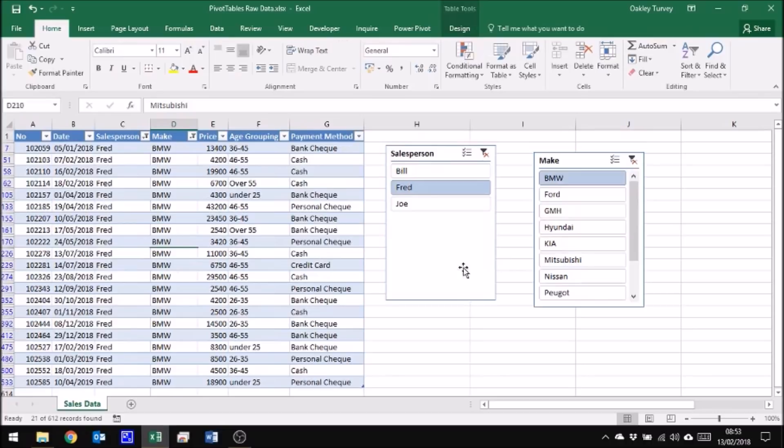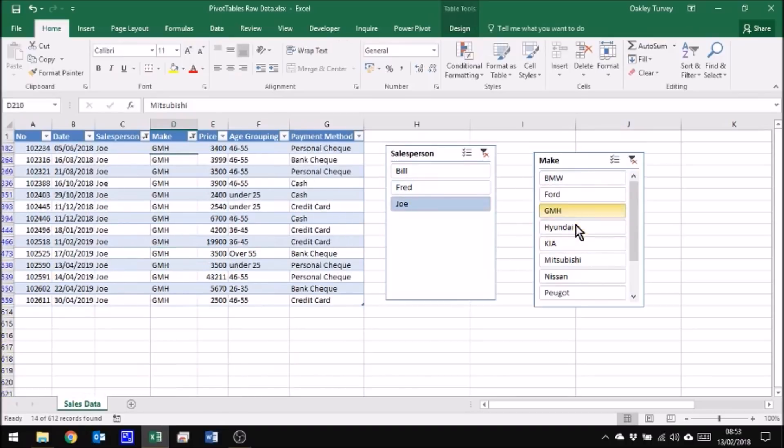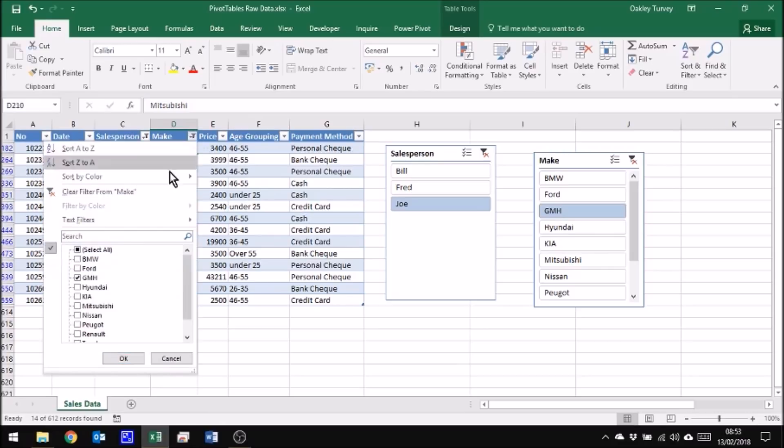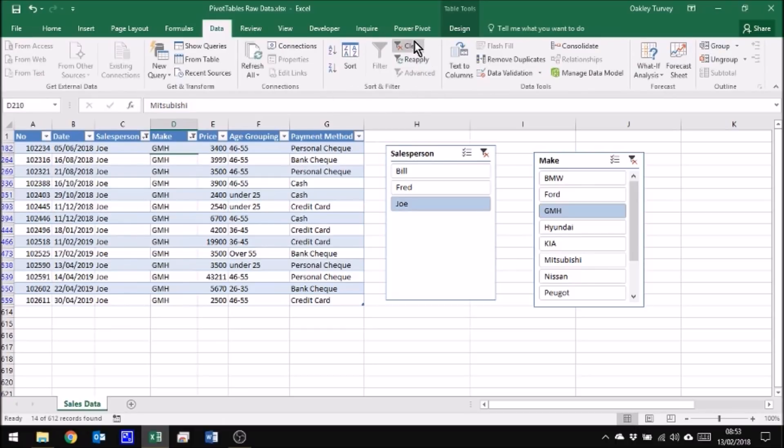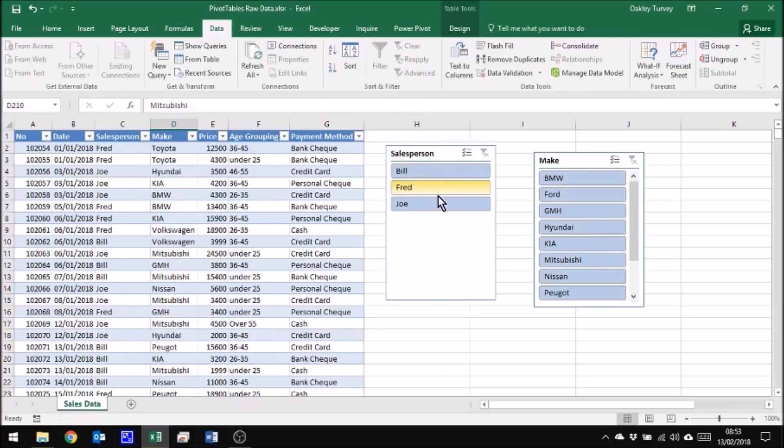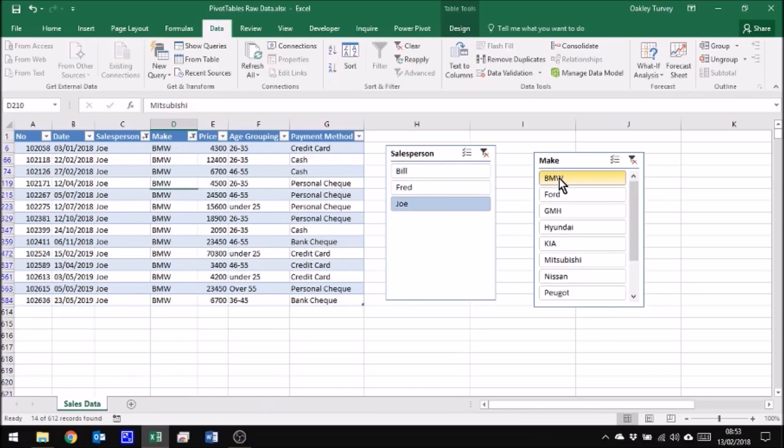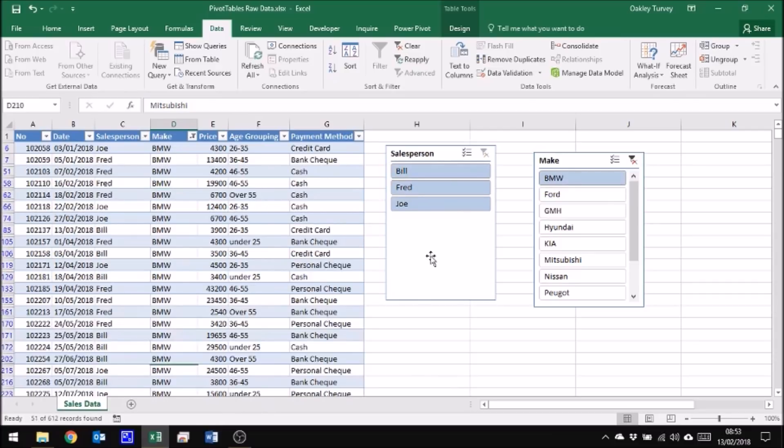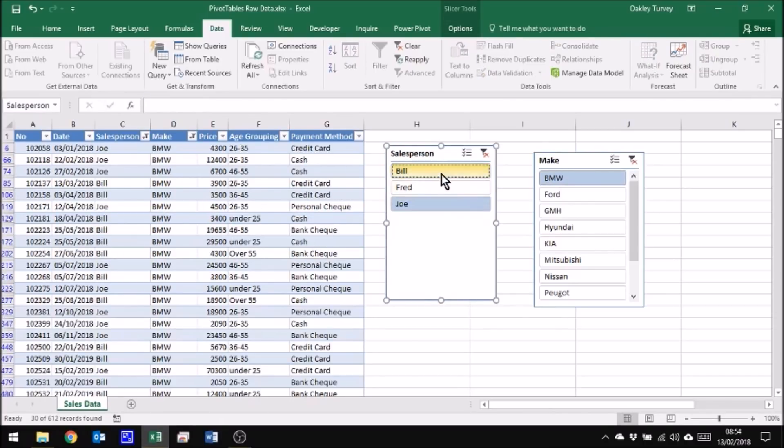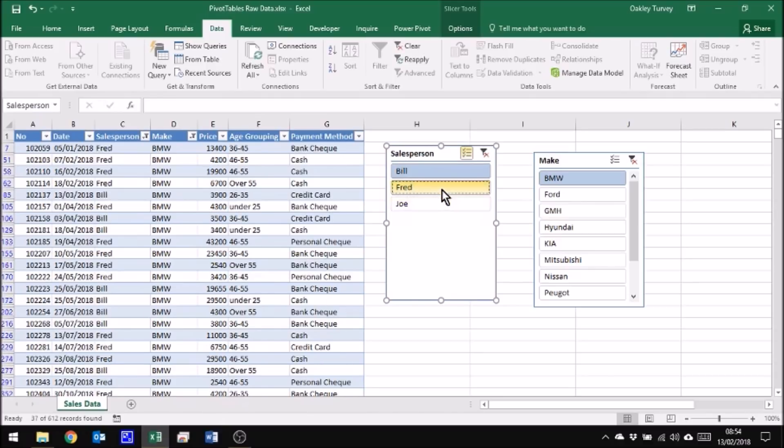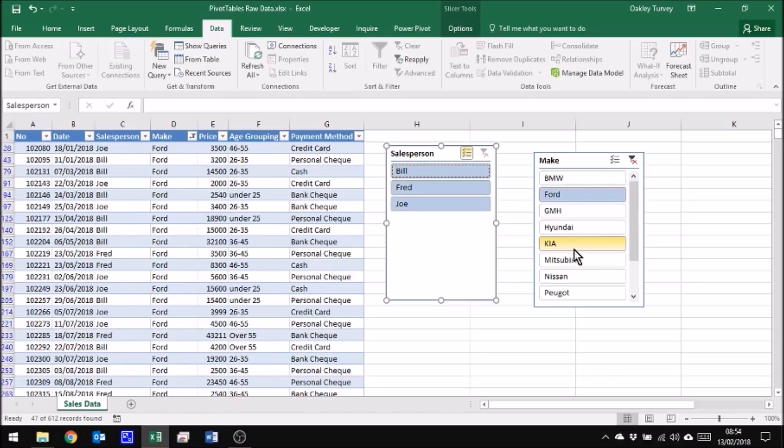Now all these filters are is simple filters, just the same as applying the filter on here. There's no difference at all. Likewise if I go to my data ribbon and say clear, then it clears all the filters. The great thing about slicers is we can click on one item there to select it, or we can hold down Shift and click on multiple items, or we can select one and hold down Ctrl and select non-adjacent items.